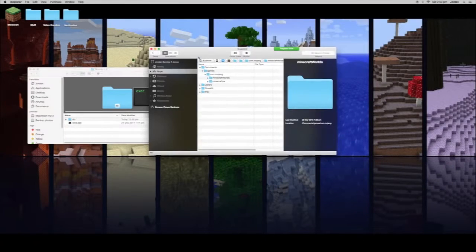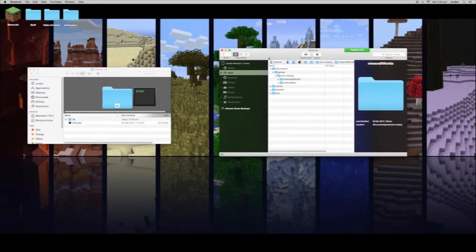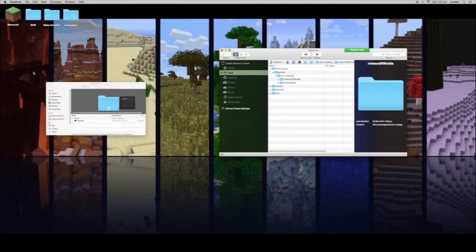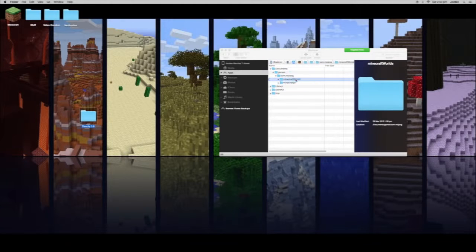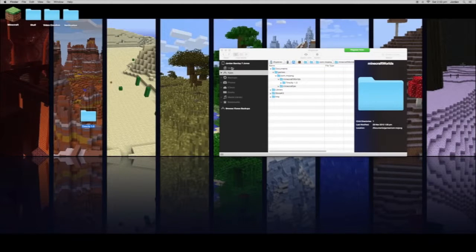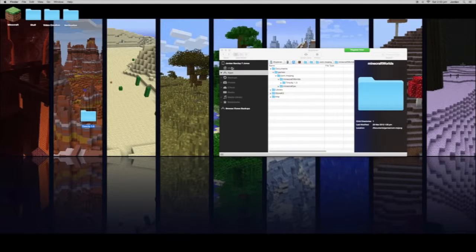So what you want to do is here in iExplorer — drag this folder, the Tim City 1.0 folder, into the Minecraft Worlds section. Then your Minecraft Worlds Tim City custom map is now on your iPad or iPhone.